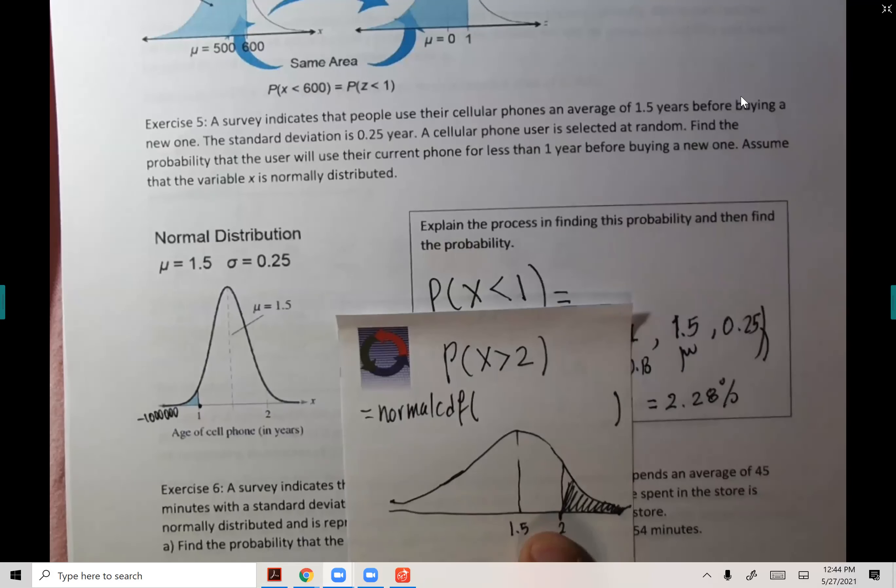Let's see the likelihood that someone uses the phone for more than two years. Go to second, distribute, normalCDF. Two, then a million, then 45 — wait, mean is 1.5 and standard deviation 0.25 — and the answer is 0.0227. So it's the other extreme: very similar probability.